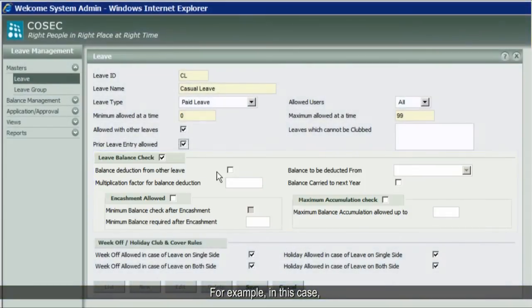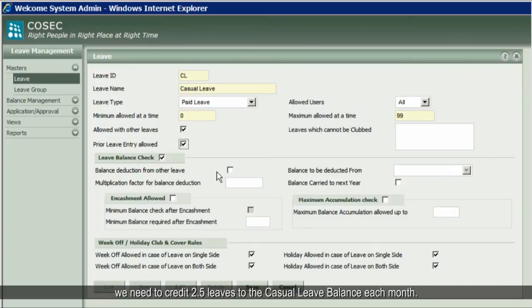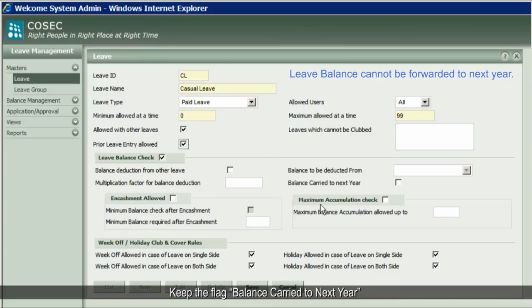In this case, we need to credit 2.5 leaves to the casual leave balance each month. Keep the 'Balance Carried to Next Year' flag disabled, as according to our requirement, the leave balance should not be forwarded to the next year.